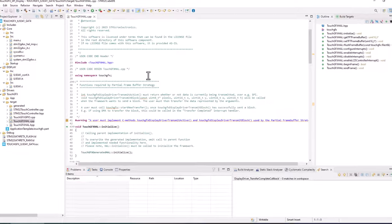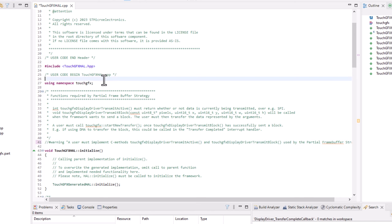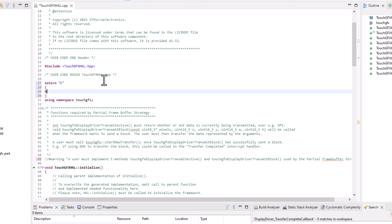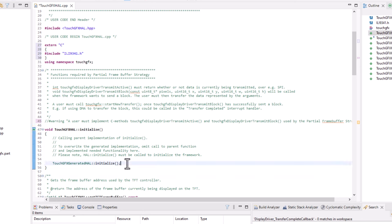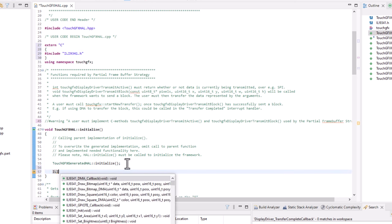Here, the first thing we need to do is to comment this warning. Then, within the user code section, we need to include the header file of our display driver. And inside the TouchFX initialize function, we can call the init function for our display.